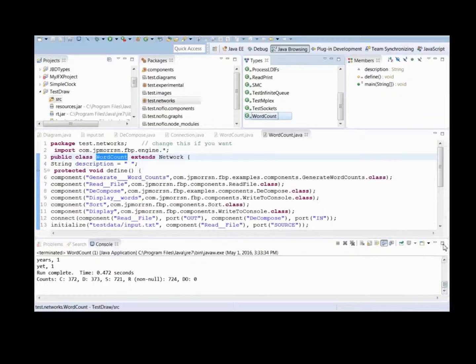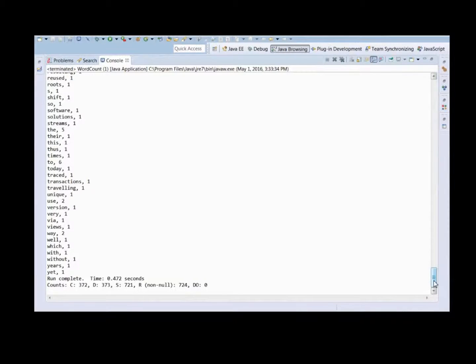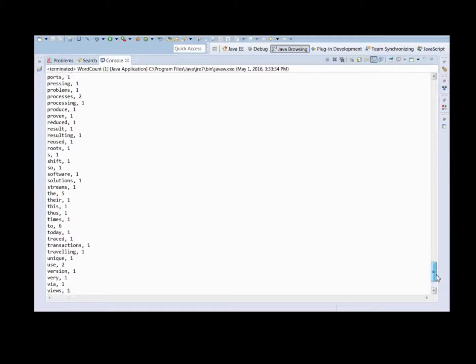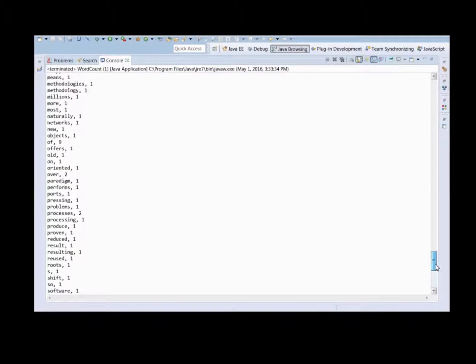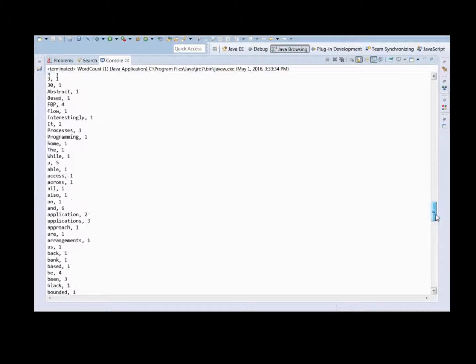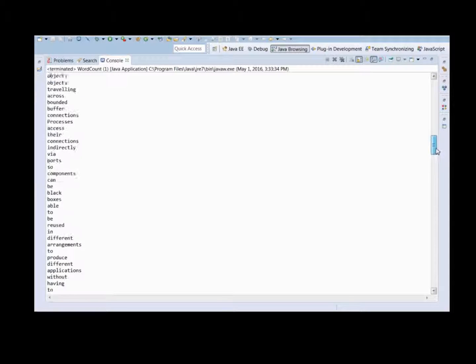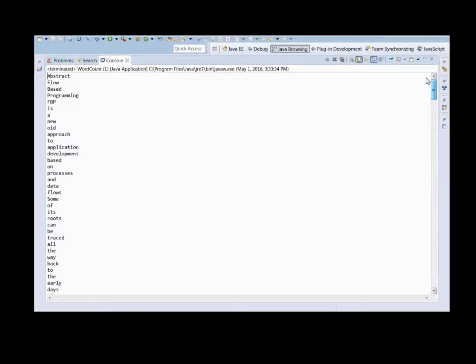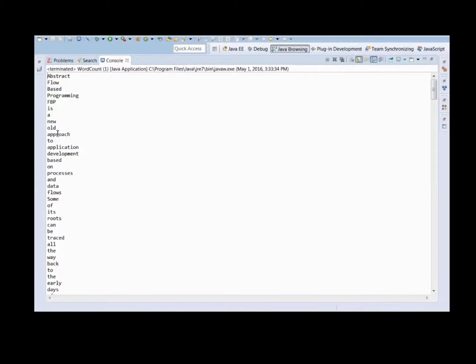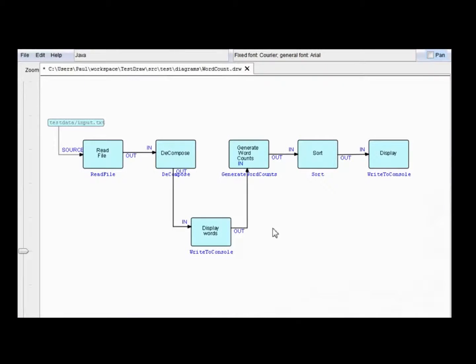Now, if I expand that, you'll see we've got the same word count and stuff as before. But, preceding that is all the words in sequence as they were decomposed.